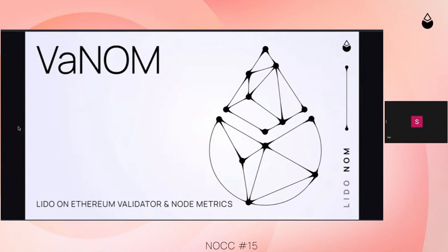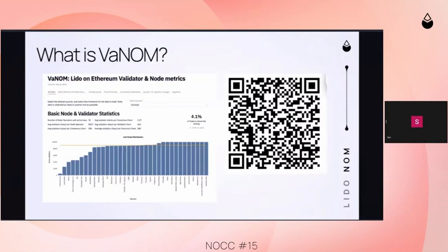I'll be taking you through Venom. Venom is not something new — we've been doing that since late 2021, Q4. Venom was a dashboard we made and it shows a variety of metrics, all related to the protocol's validator distribution, and it spans across different points in time, like quarterly data.